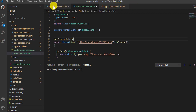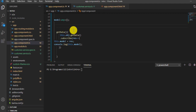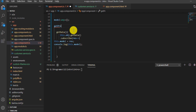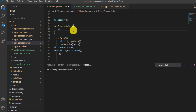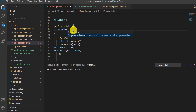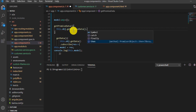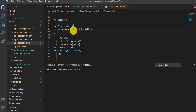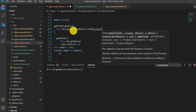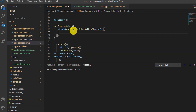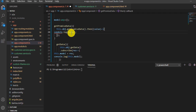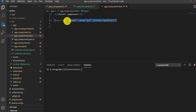Now I have to call this method on the component. I'll initialize a method called 'getPromise' and inside it call 'this.obj.getPromiseData'. I'll use '.then' instead of subscribe because it returns a promise. Inside the callback I'll log the result using console.log.